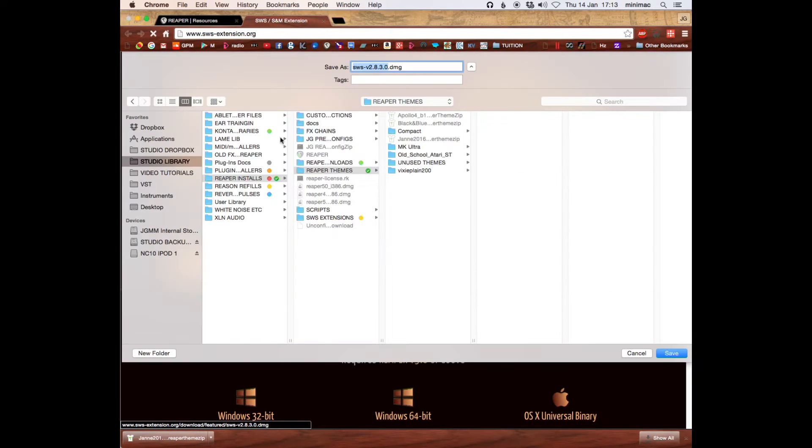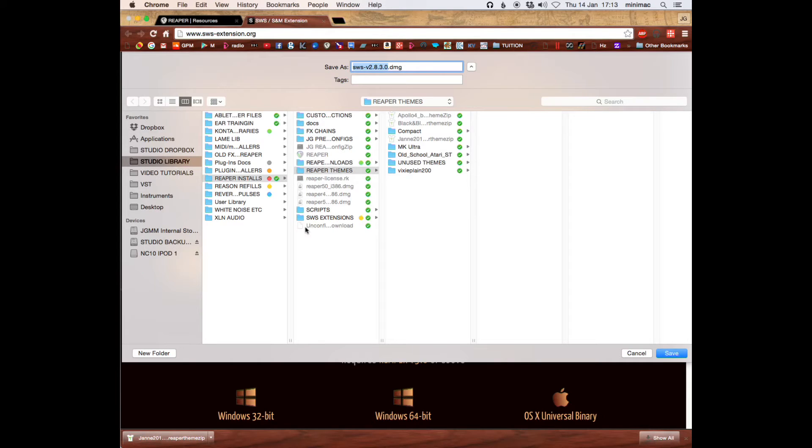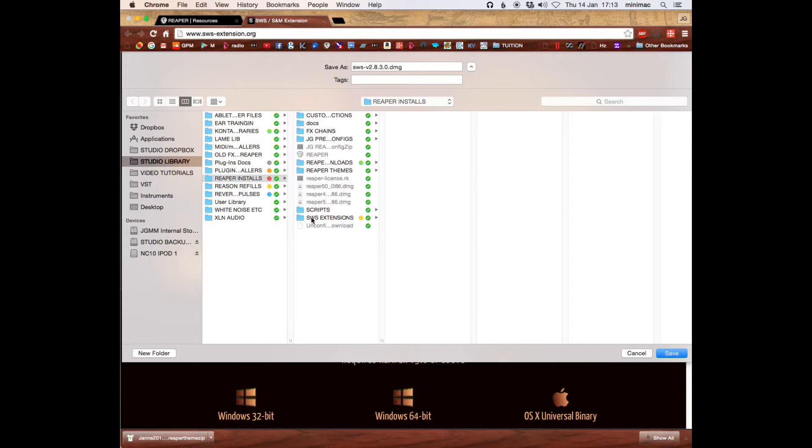And then I save them here. So I have my studio library, Reaper installs, SWS extensions.